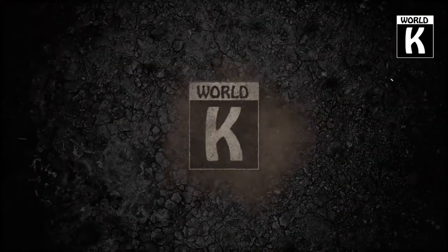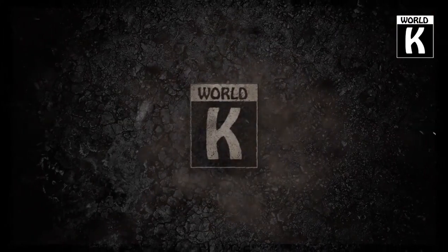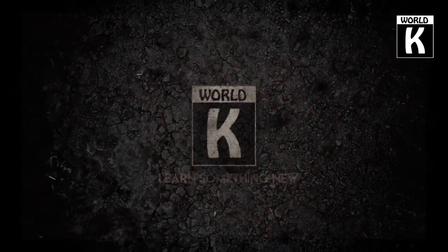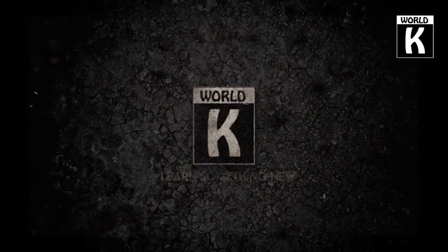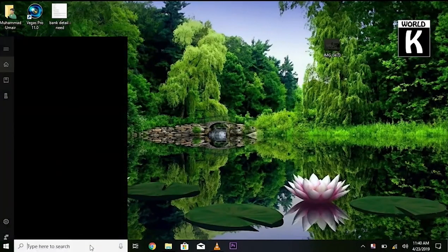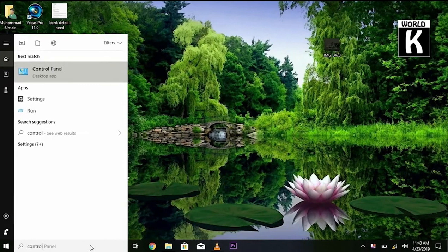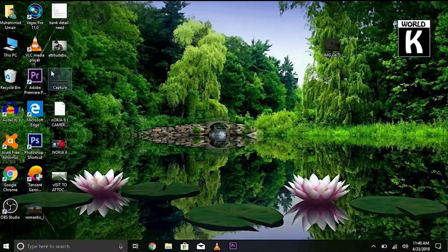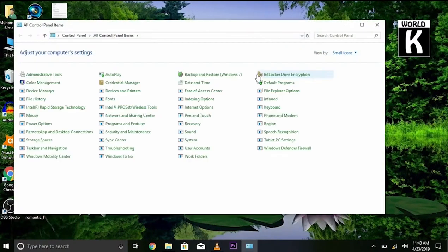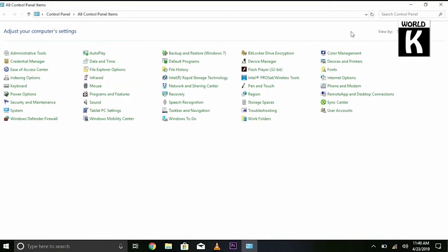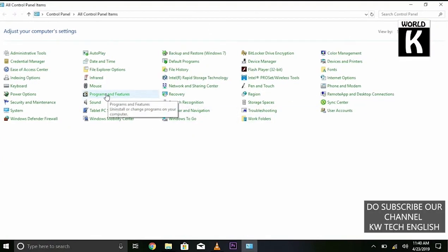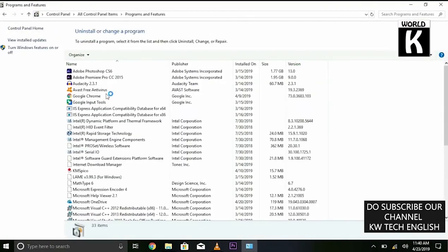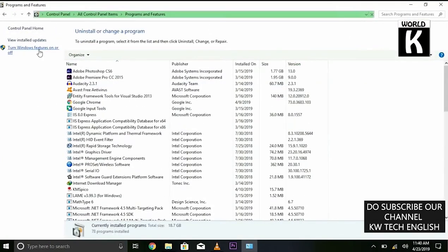First of all, go to your Control Panel. Go to your search and type 'Control Panel,' then click on Control Panel. Here you need to click on Programming Features — just click on it.